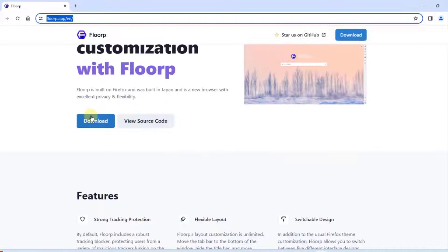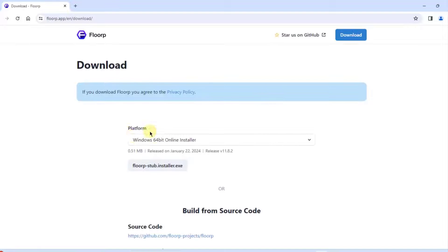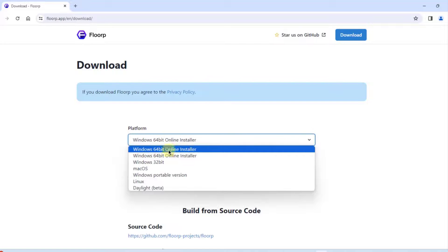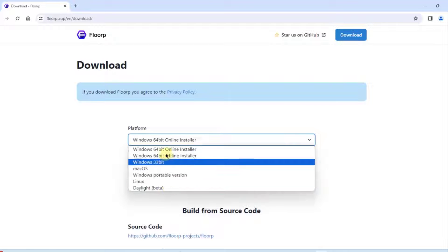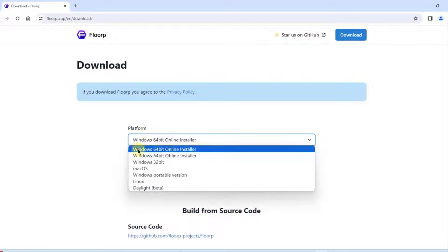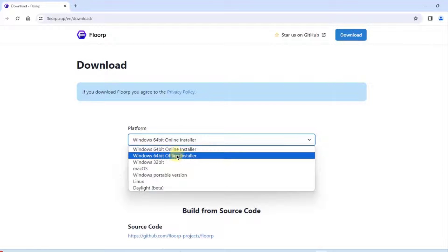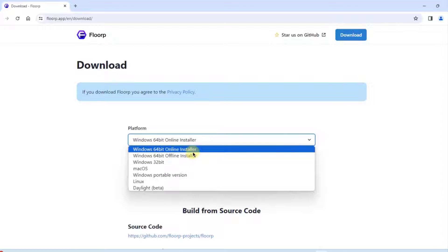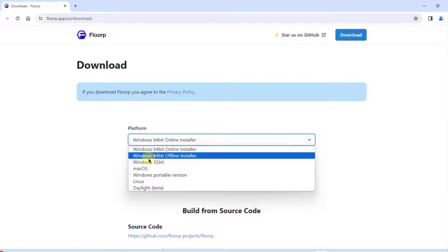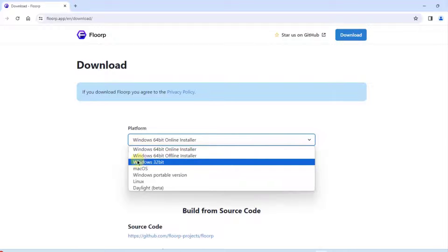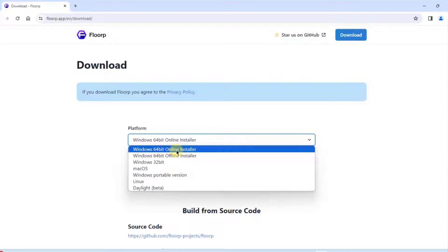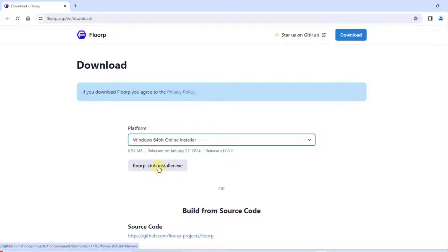I'm going to click on Download. On the platform section there's a dropdown tab with all the choices — you can download Flop for Windows 64-bit online installer, offline installer, 32-bit, Mac OS, and Linux. I'm going to select the 64-bit online installer.